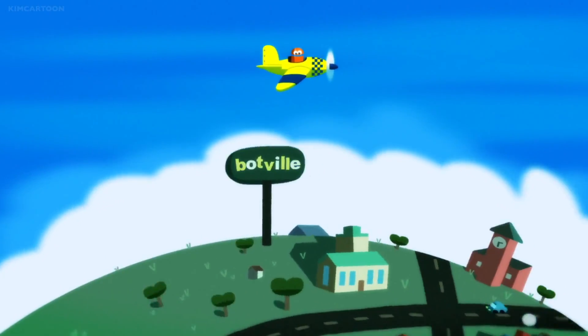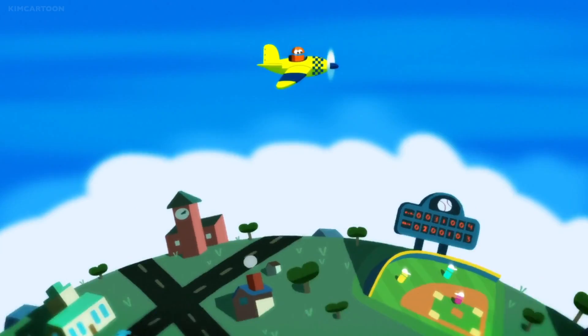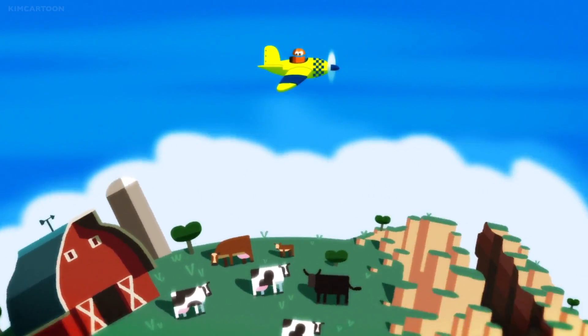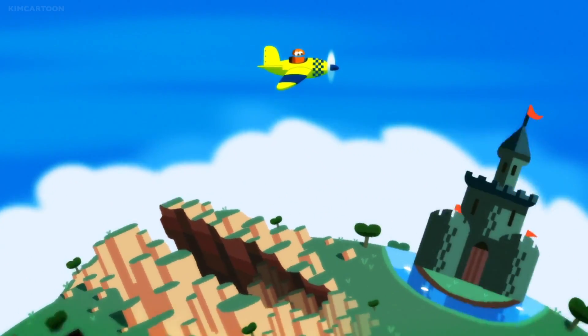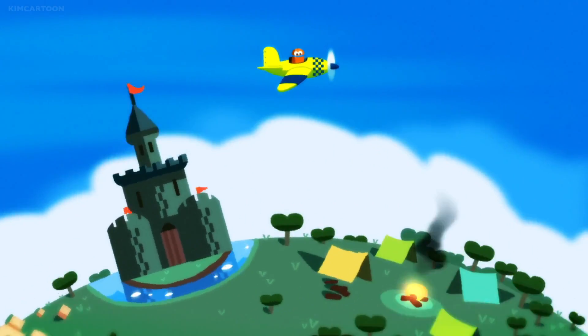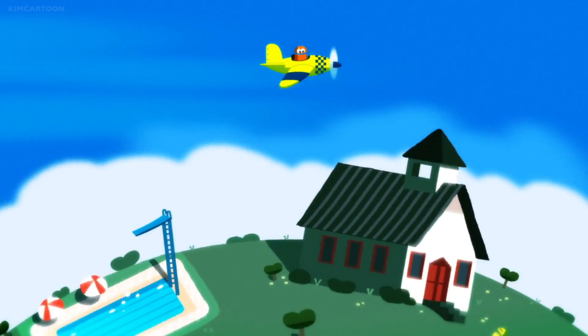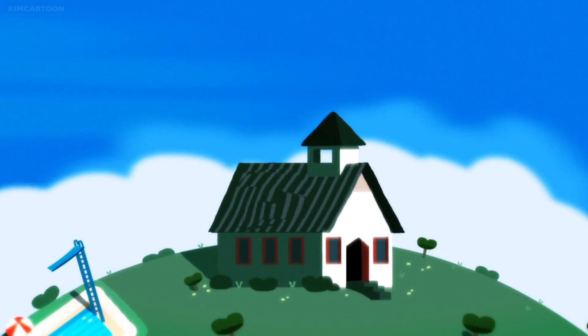Looking down on roads and towns, baseball fields, barnyards and cows, canyons, castles, camping grounds, swimming pools, grammar schools.